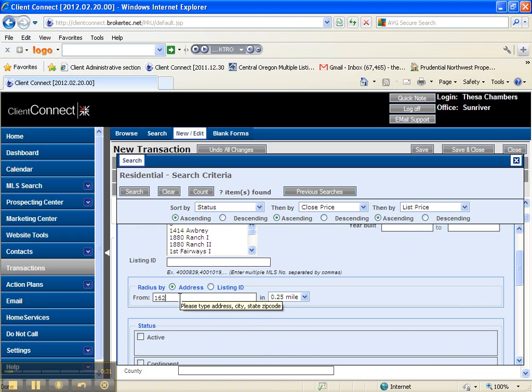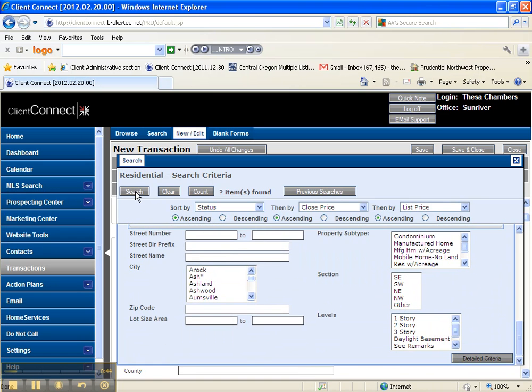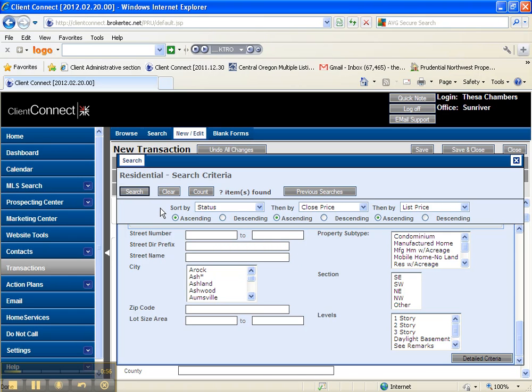I'm going to come down and right here and say search. It does take a moment and presto magic, hopefully it will find our property.